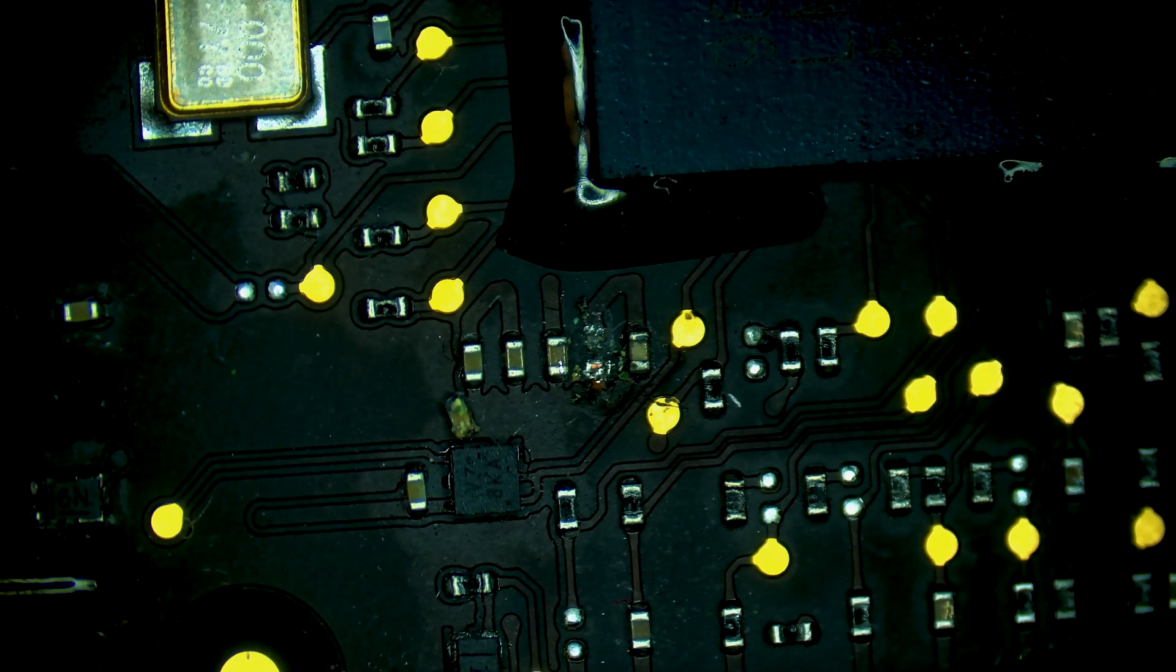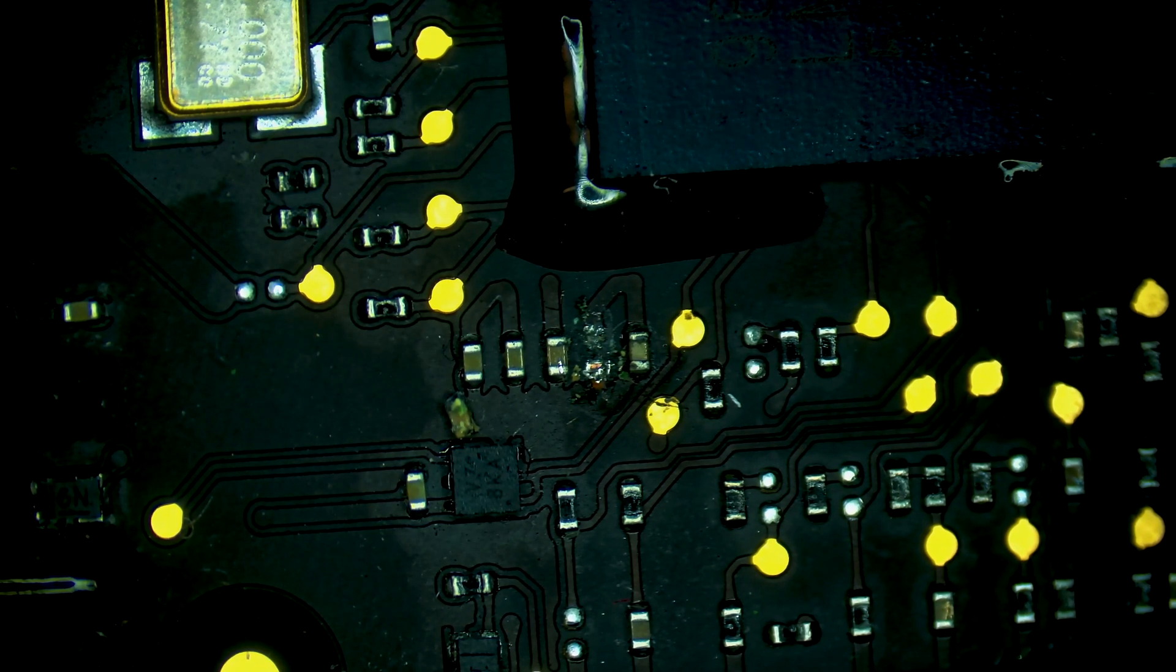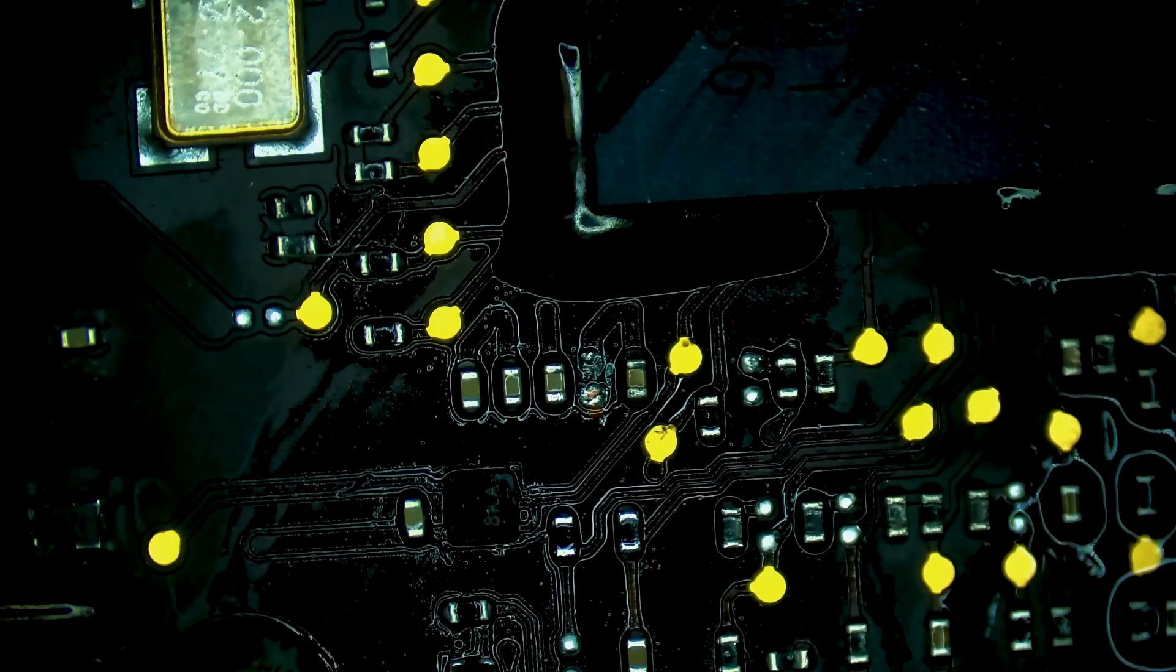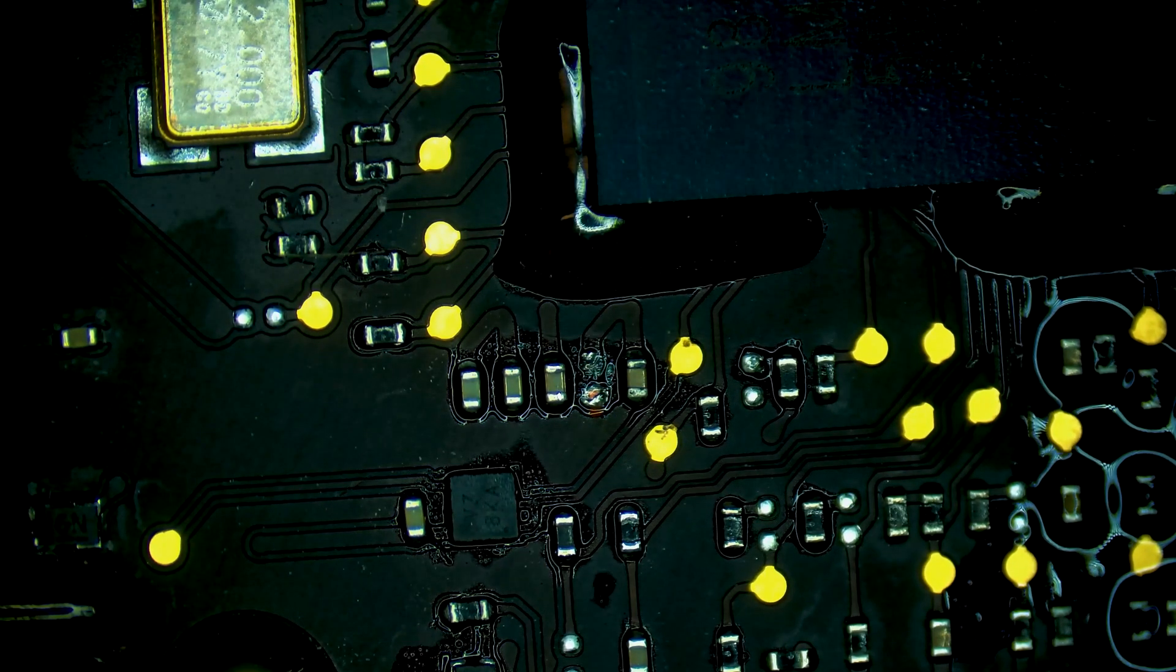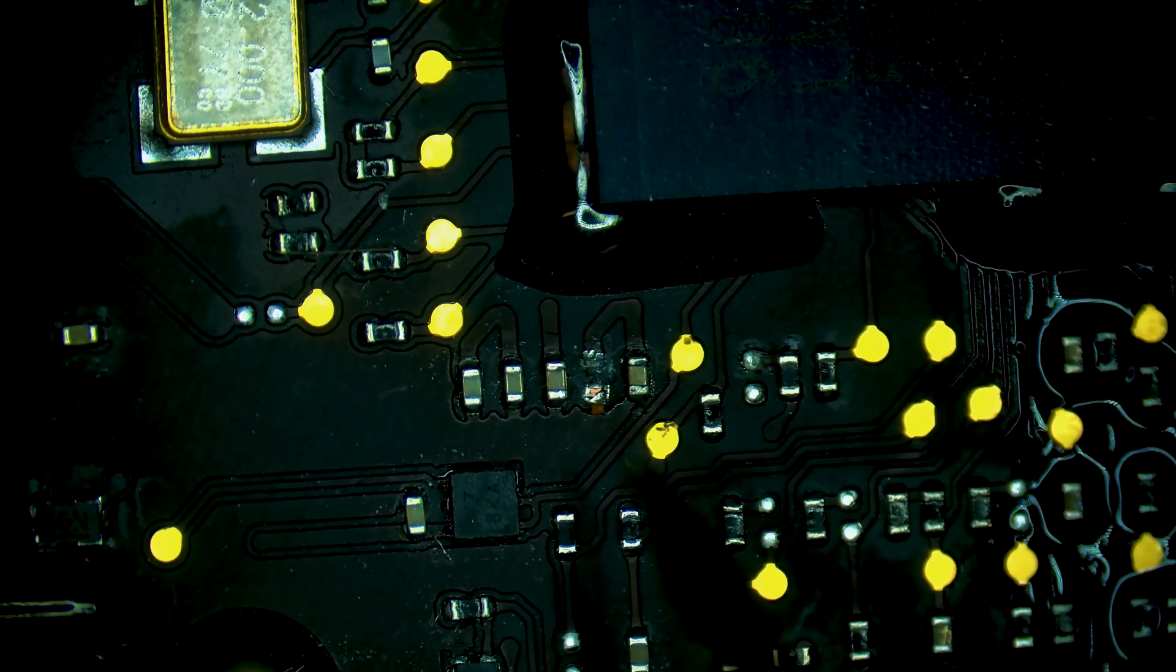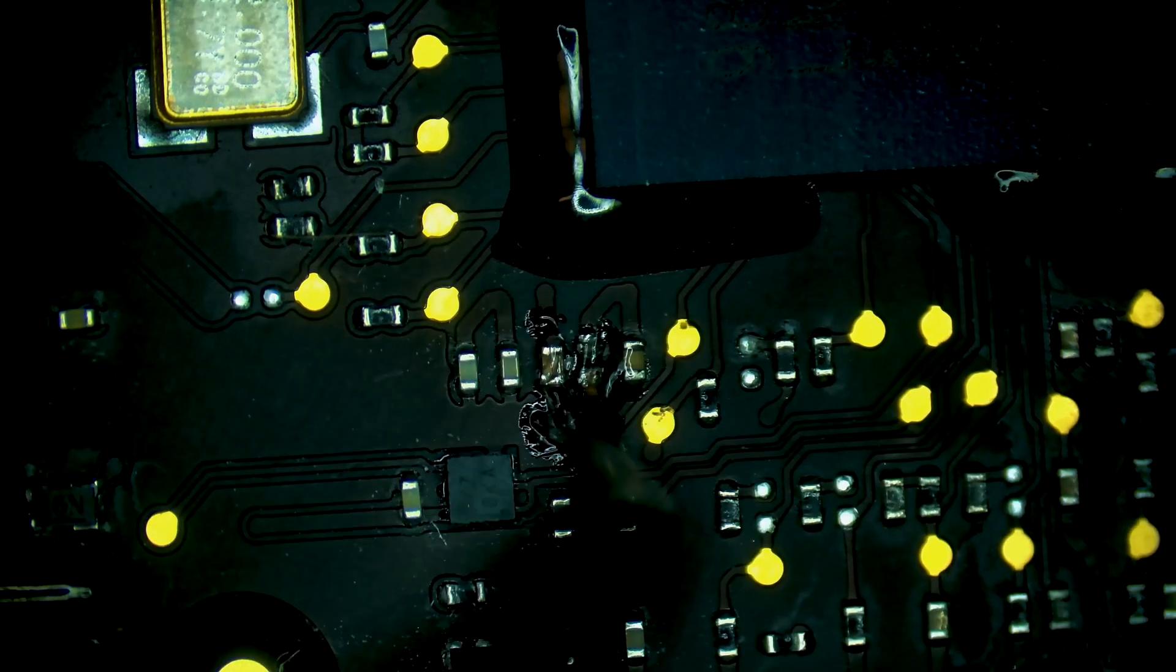Now that the cap is removed let's test this line again. So the short is in fact removed so the problem was this cap. All right let's throw a fume extractor here we're just going to install a new cap.